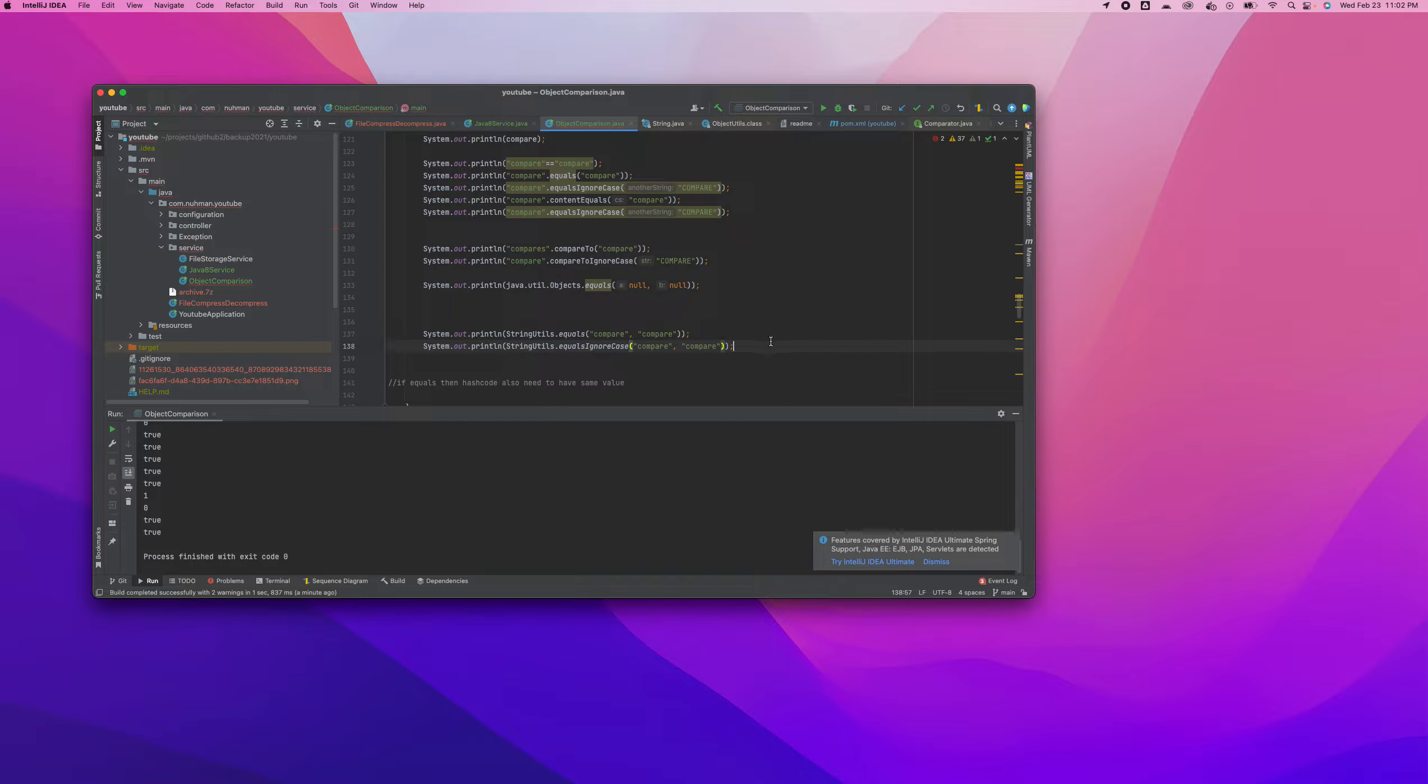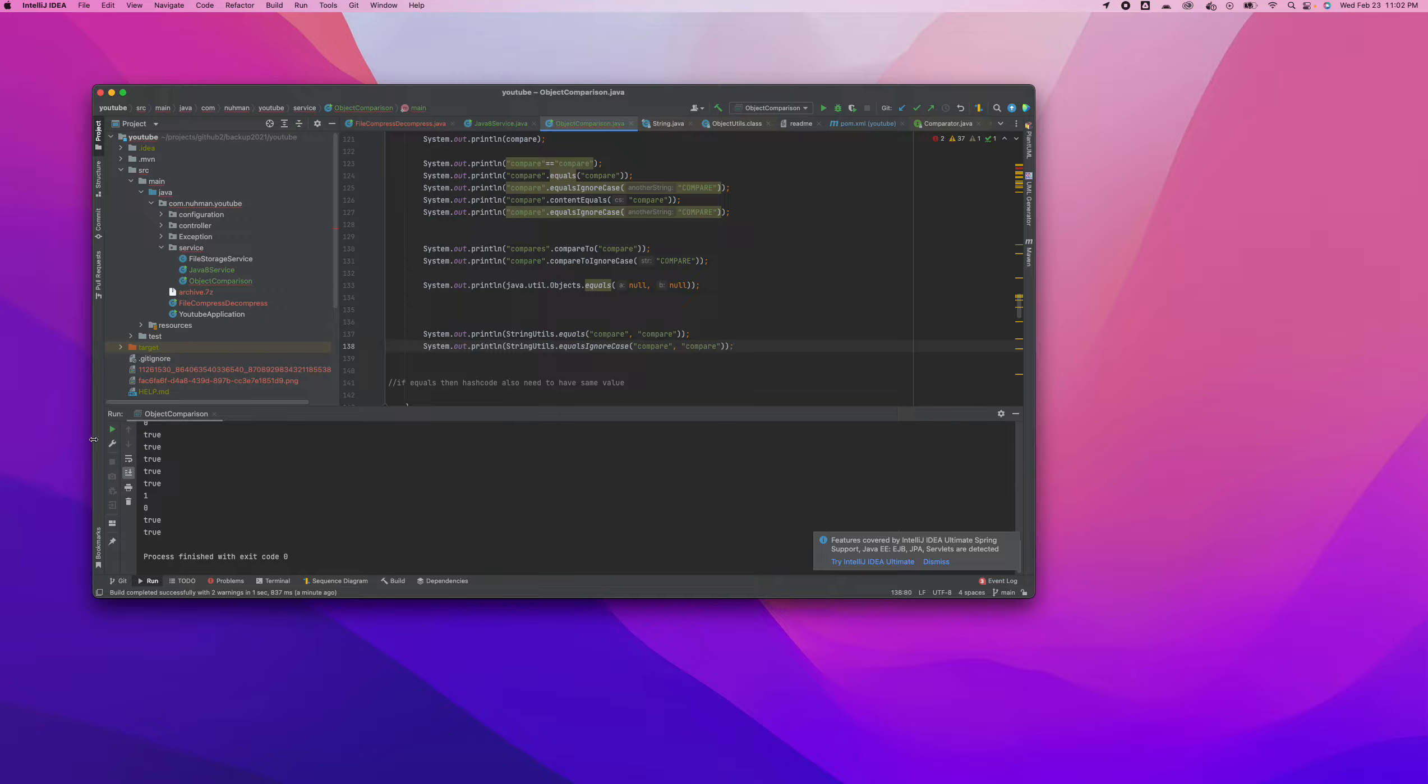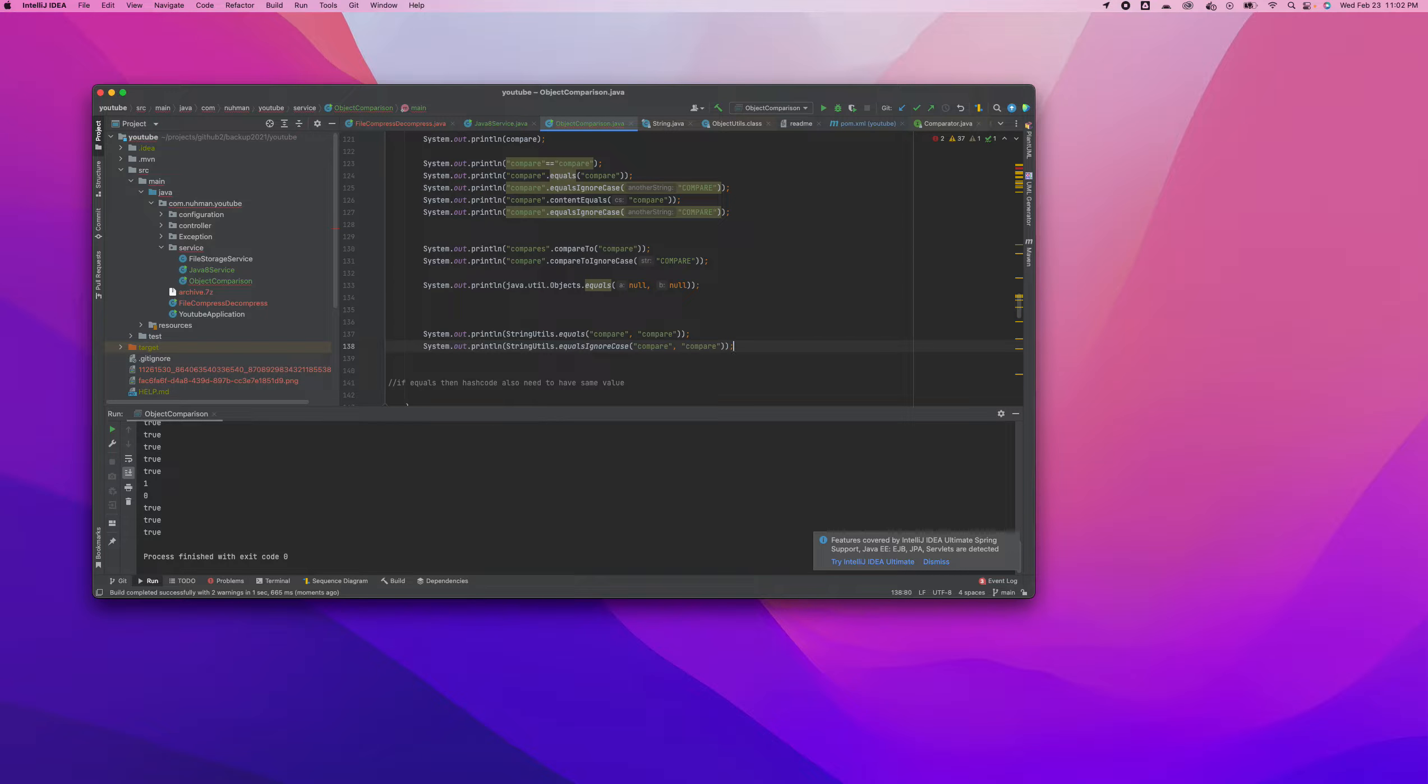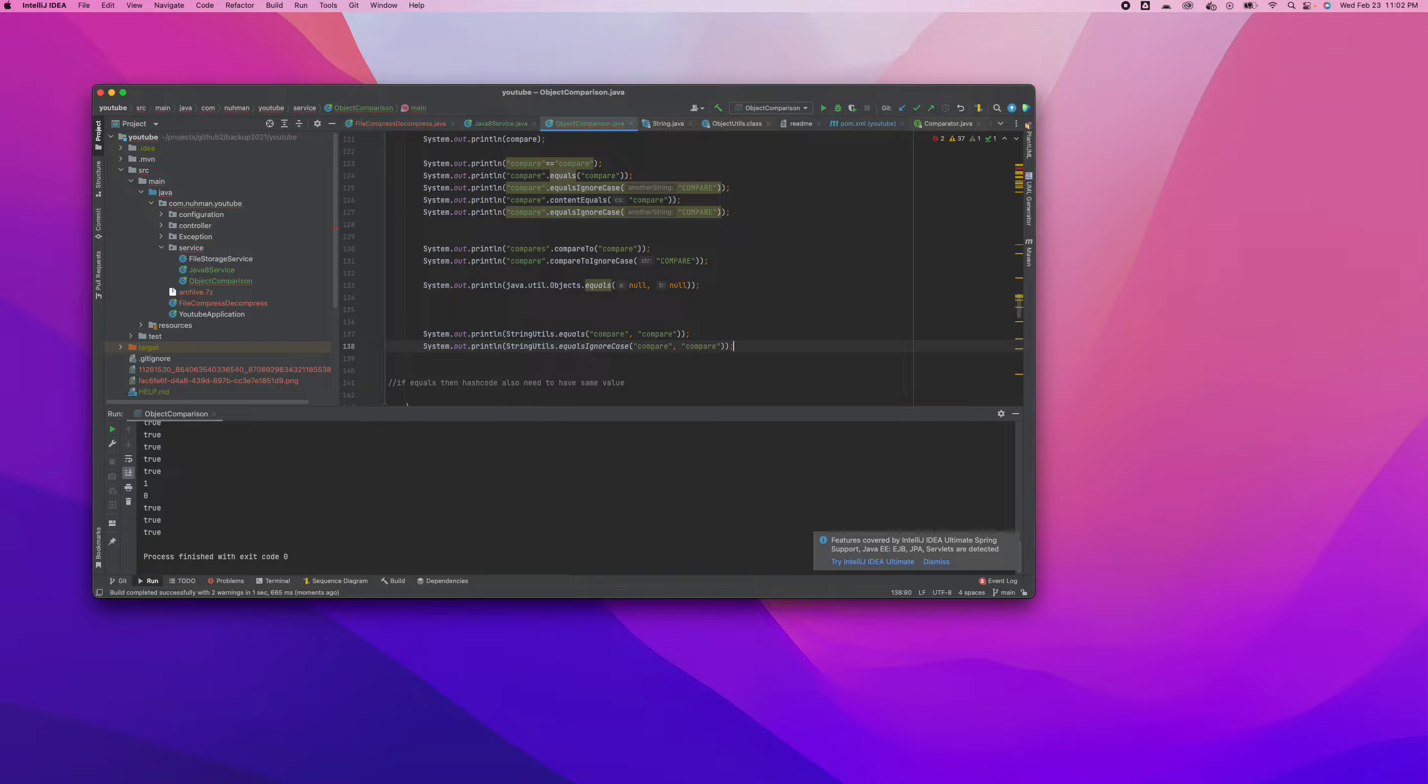I don't know if there is any added advantage using StringUtils instead of Objects in this case. Just remember these methods for string comparison.